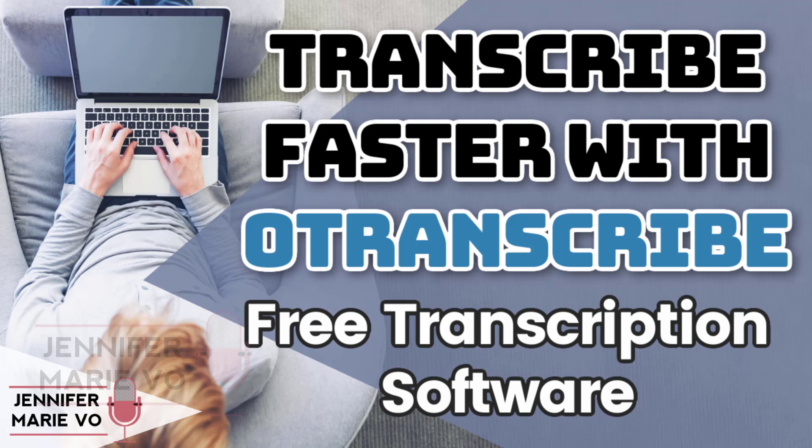People can become a transcriptionist or transcriber for one of the many different companies that hire worldwide applicants. Other people are freelance transcriptionists for clients they have found on Fiverr or Upwork or some other freelance website.